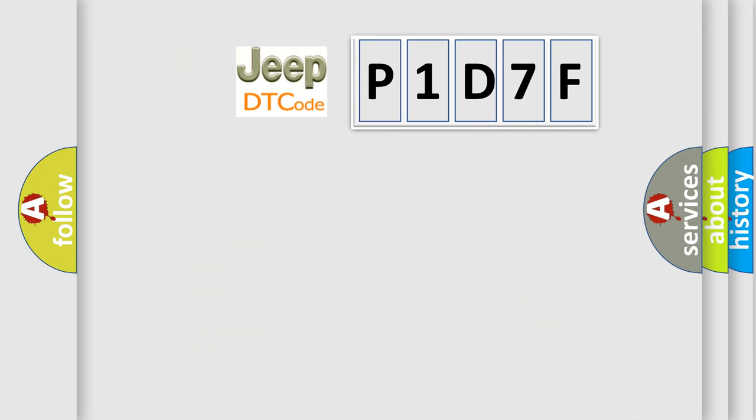So, what does the diagnostic trouble code P1D7F interpret specifically for Jeep car manufacturers?